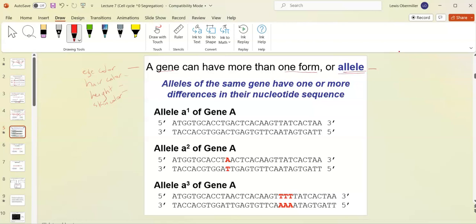We call different forms of a gene alleles. For eye color it could be blue, brown, green, or hazel; for hair color it could be blonde, red, brown, or black. This is designated allele A1 of gene A. Allele A2 of gene A might have a mutation. Even if it codes for the same protein, if the DNA sequence is different it's a different allele. Allele A3 has an insertion — a different form. So we have three alleles: A1, A2, and A3.